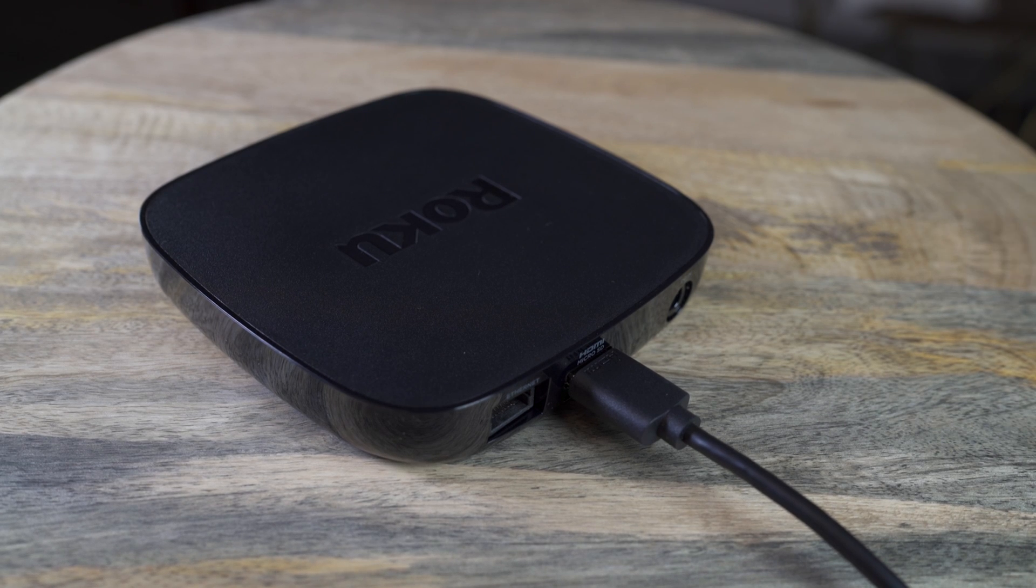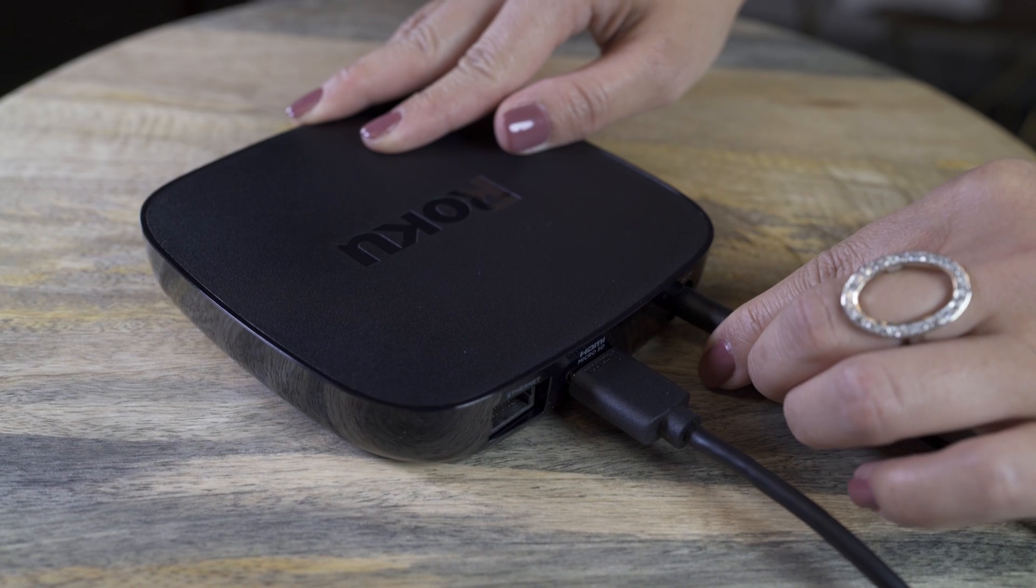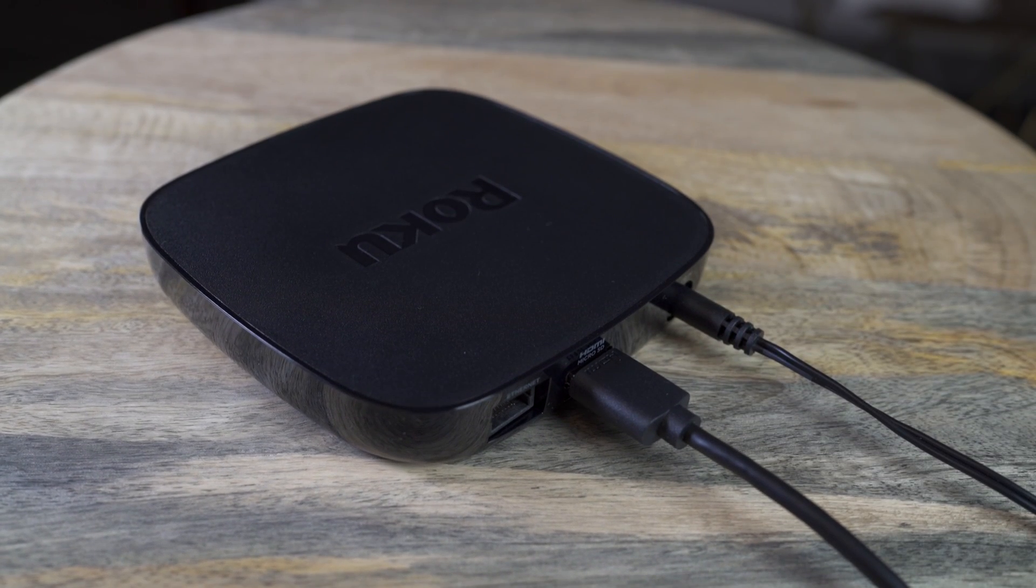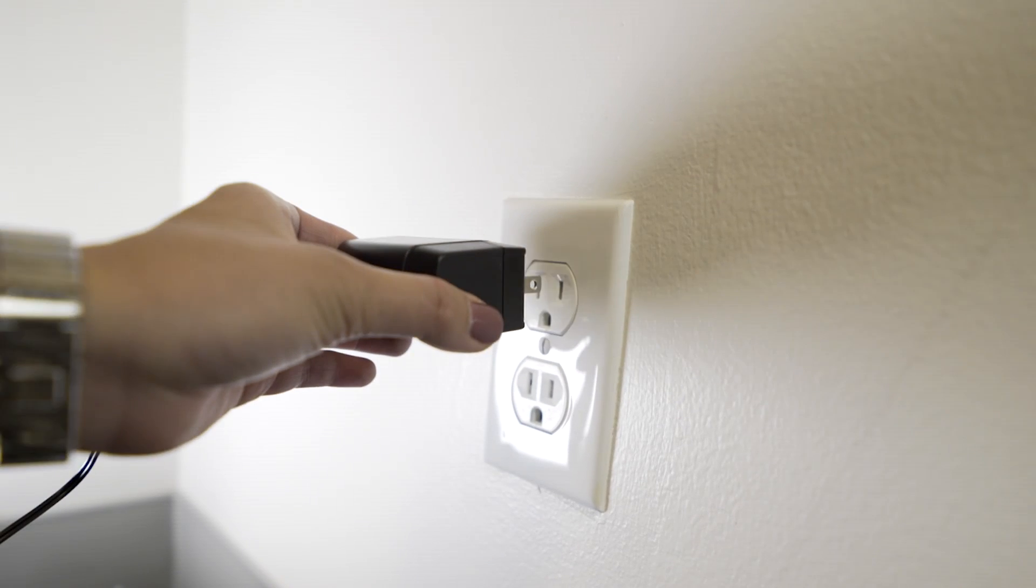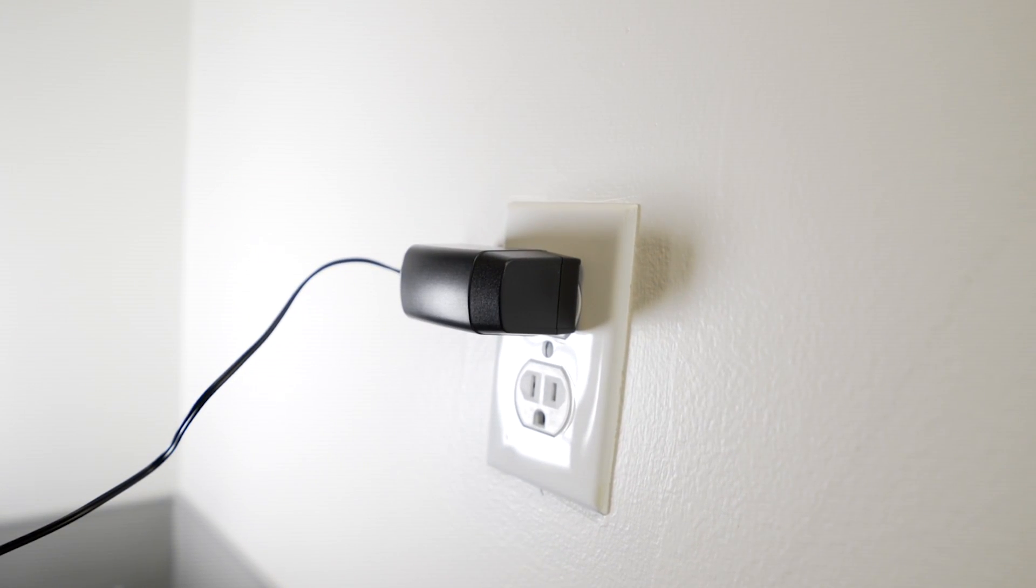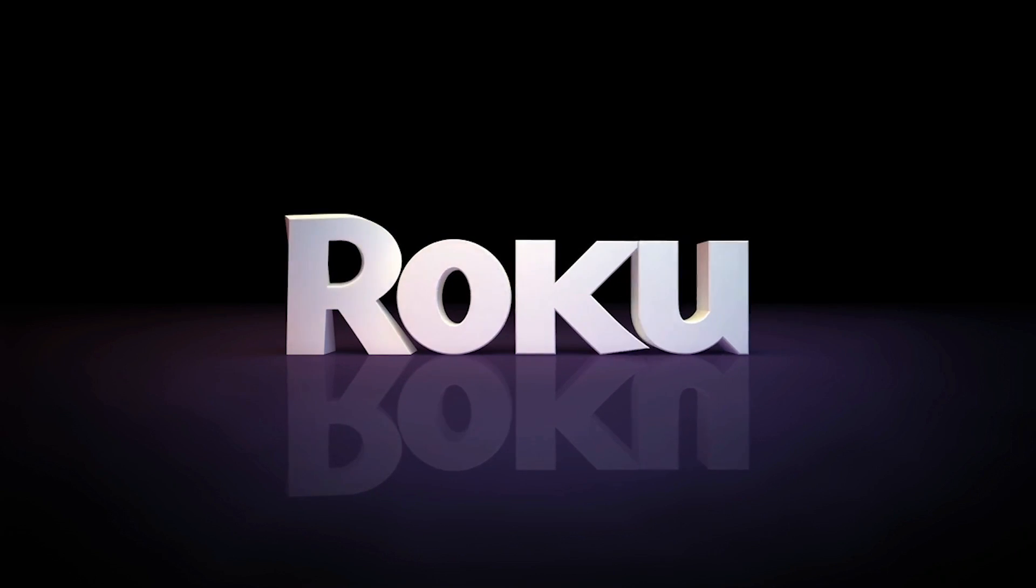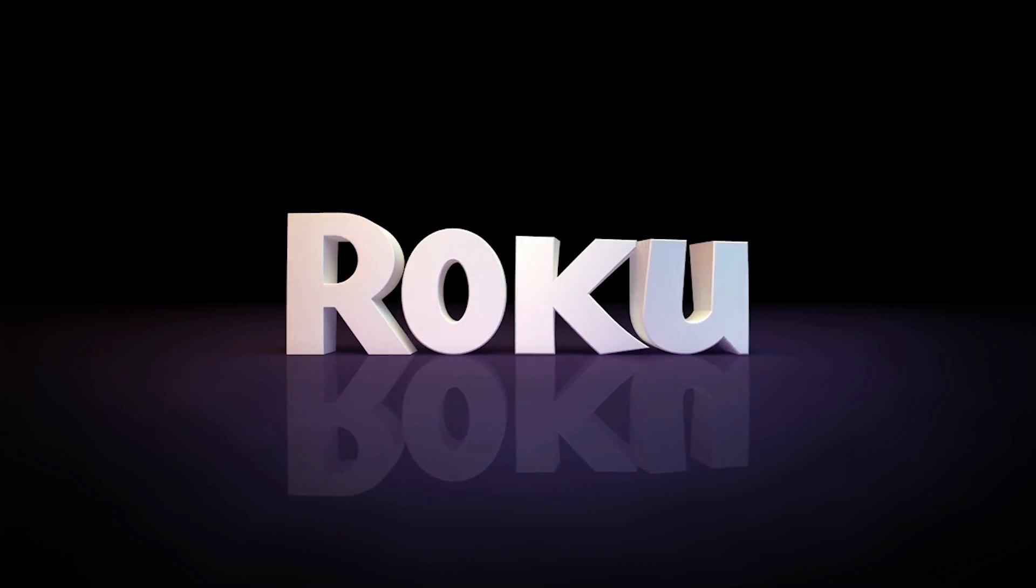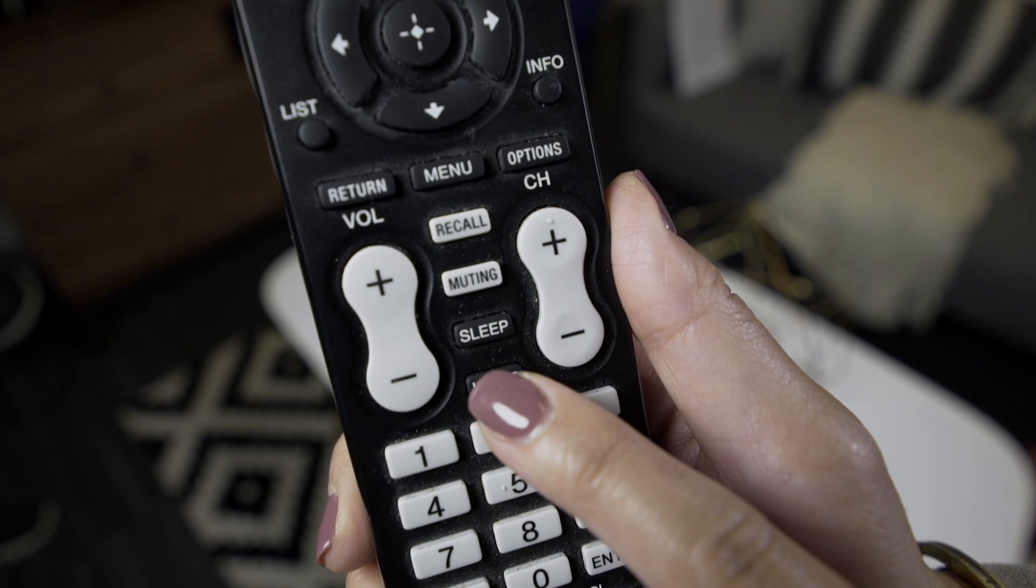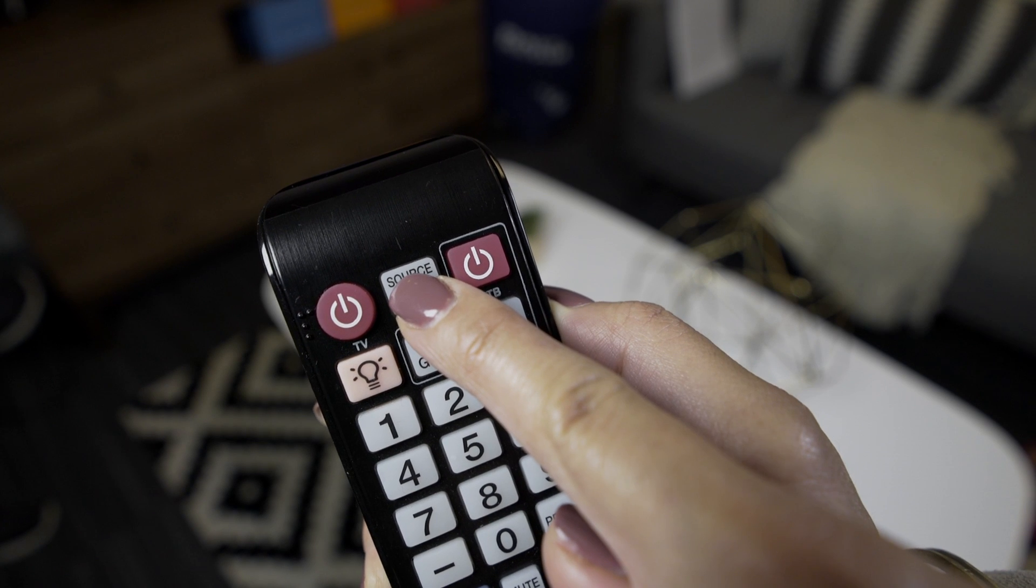Now, let's power up your Roku Player and remote. One end of the included AC adapter goes into the player, just like this. And the other end into a wall outlet. In a few moments, you should see the Roku logo fill the screen. No luck? Be sure you're tuned to the correct input on your TV.